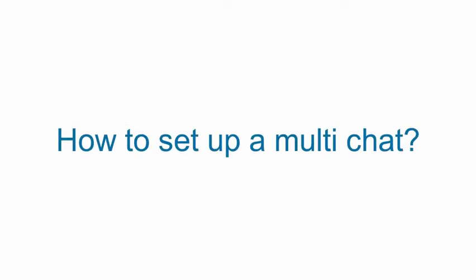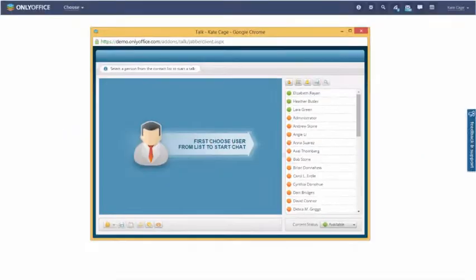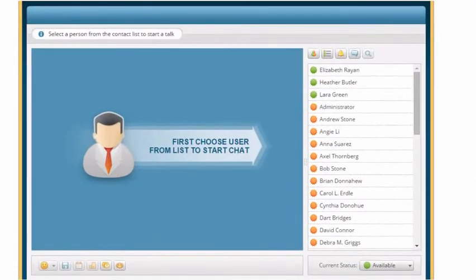How to set up a multi-chat. Organise a multi-user chat to discuss issues with several people simultaneously.